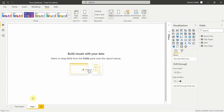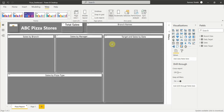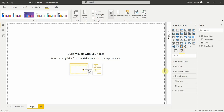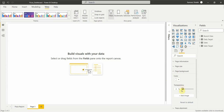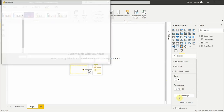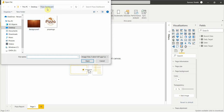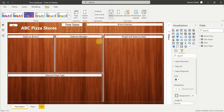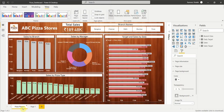The second step is to upload the background image. Go to the Format tab, then Page Background. Take the transparency to zero and click Add Image. Select the background image file and click Open. This is how the background will look in our report.